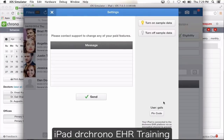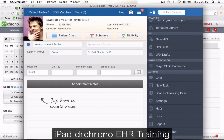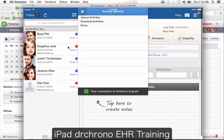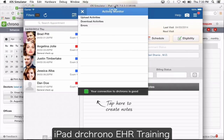Settings: you can turn on and turn off the sample data, and find your pin code — just click pin code and it will show you what your pin is. If you need help, you can email our support team. You can lock the application and when you come back it lets you sign in with your pin code. Log out completely logs you out. And you have an activity monitor that monitors your internet connection and download errors.